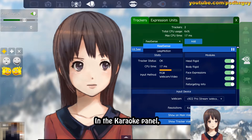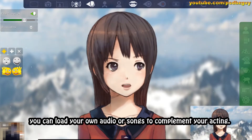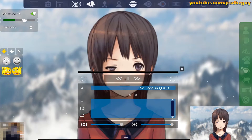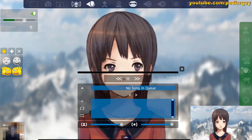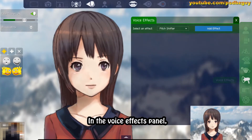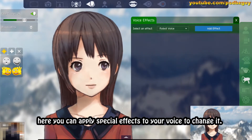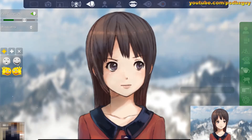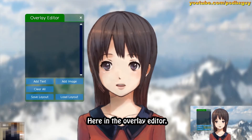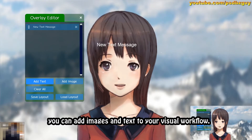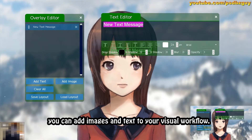In the Karate panel, you can load your own audio or songs to complement your acting. In the voice effects panel, you can apply special effects to your voice to change it. Here in the overlay editor, you can add images and text to your visual workflow.